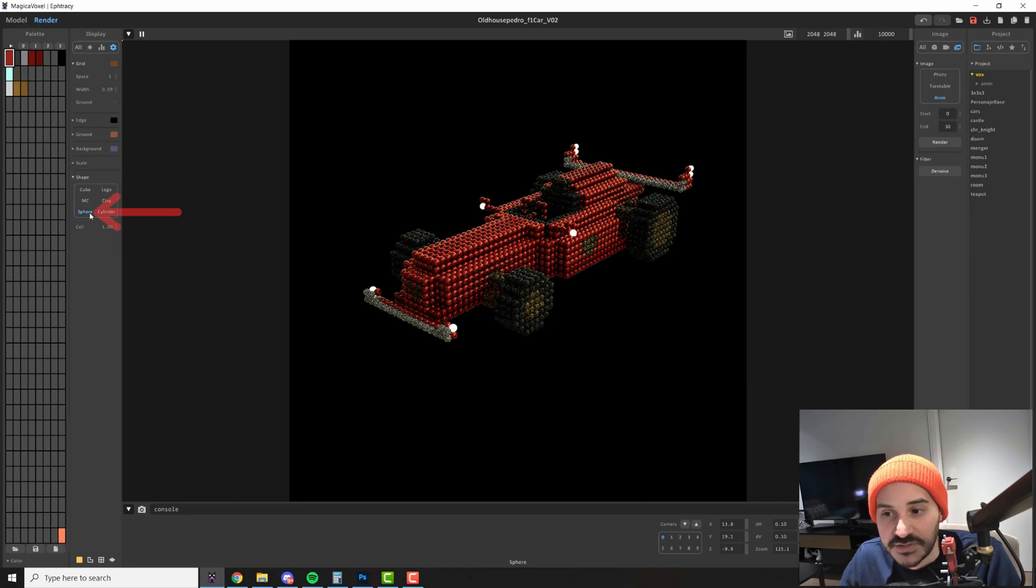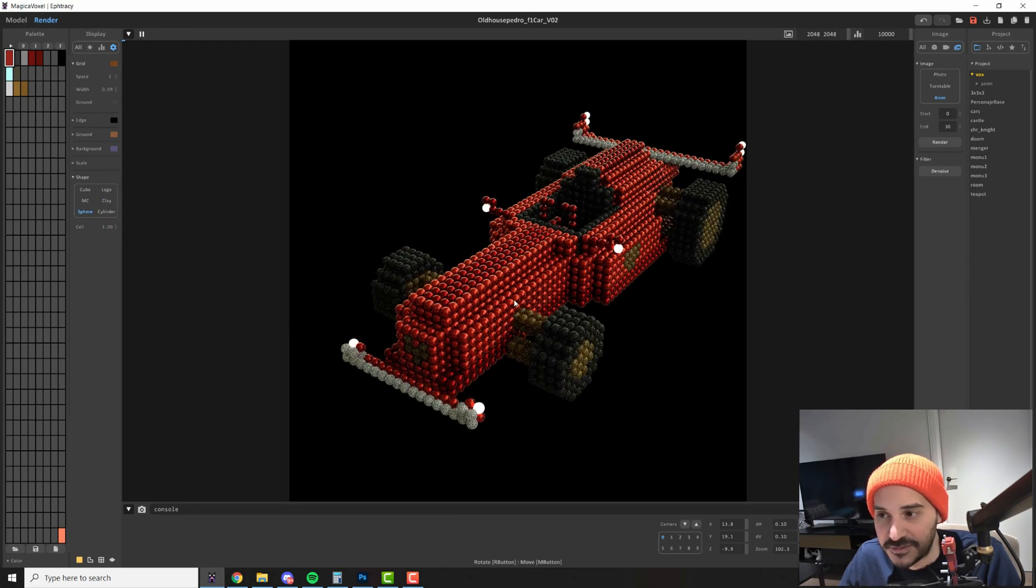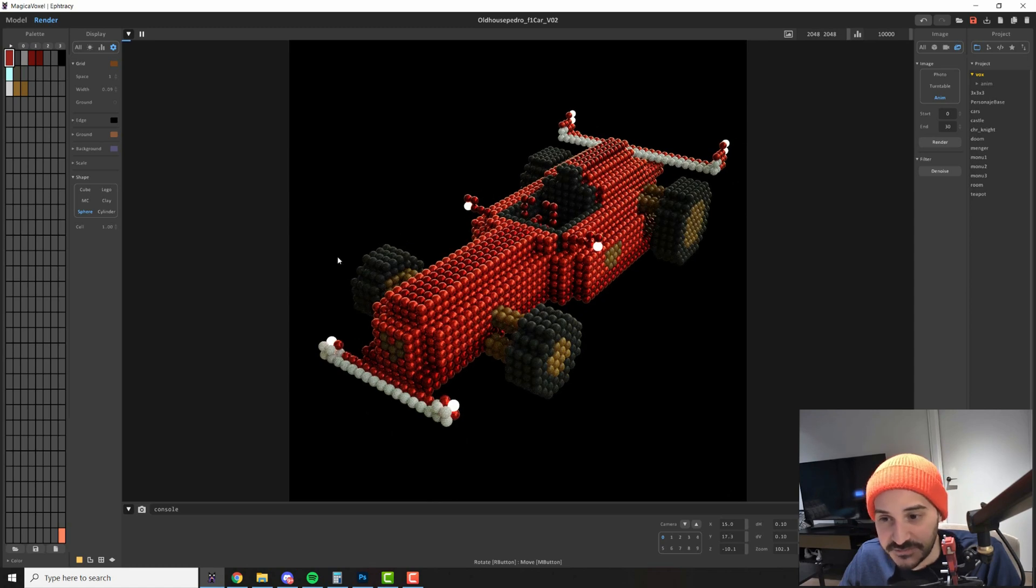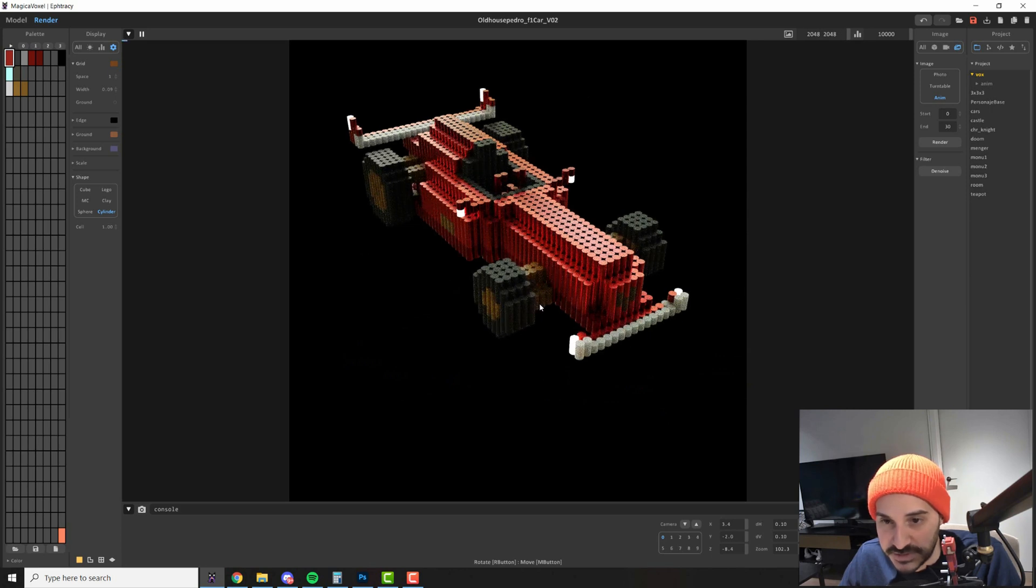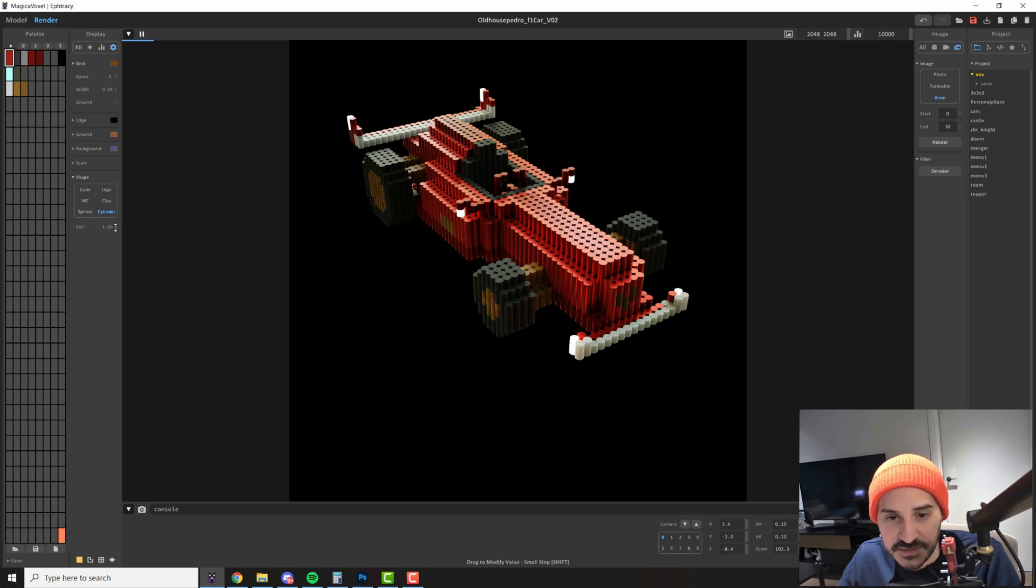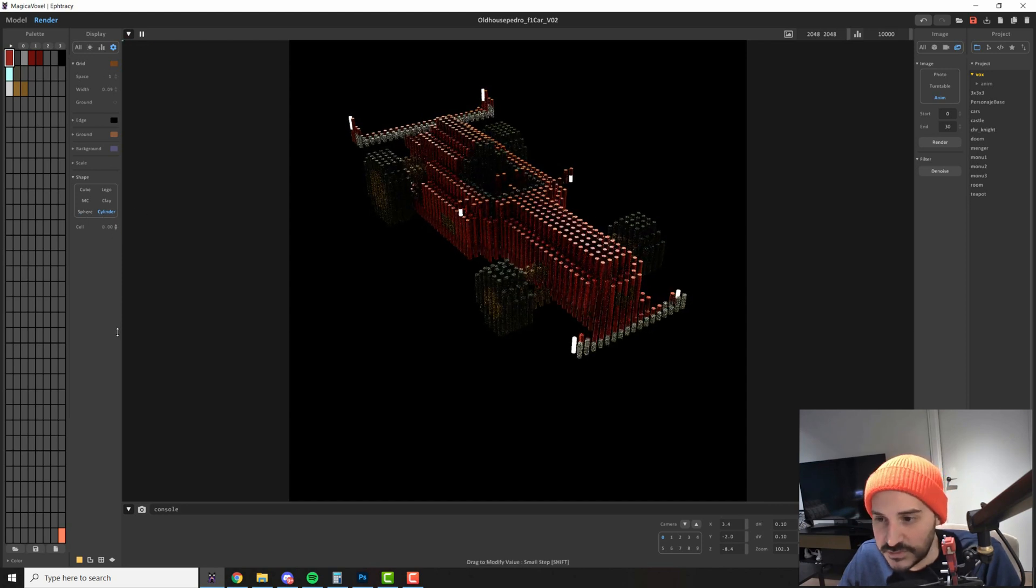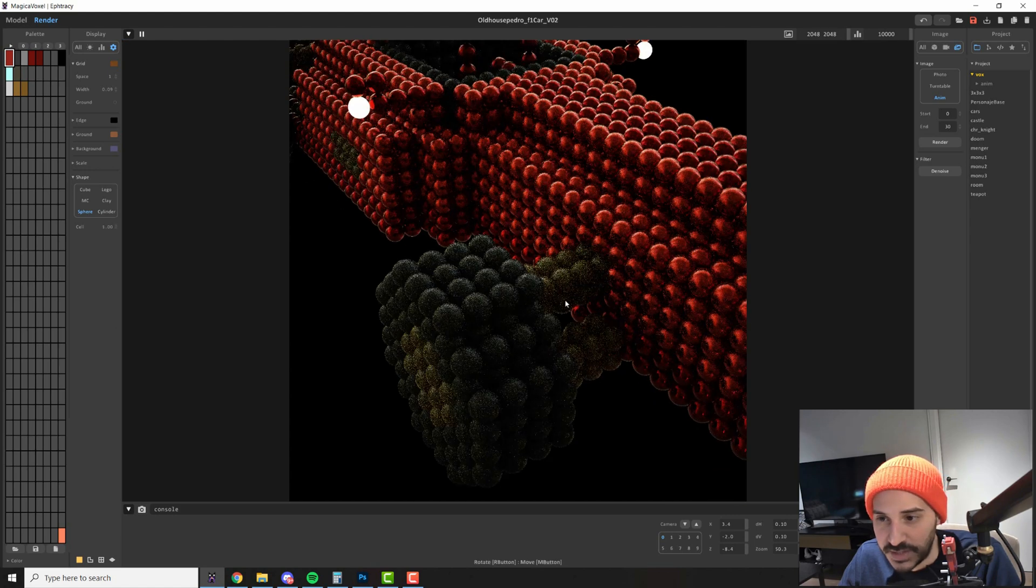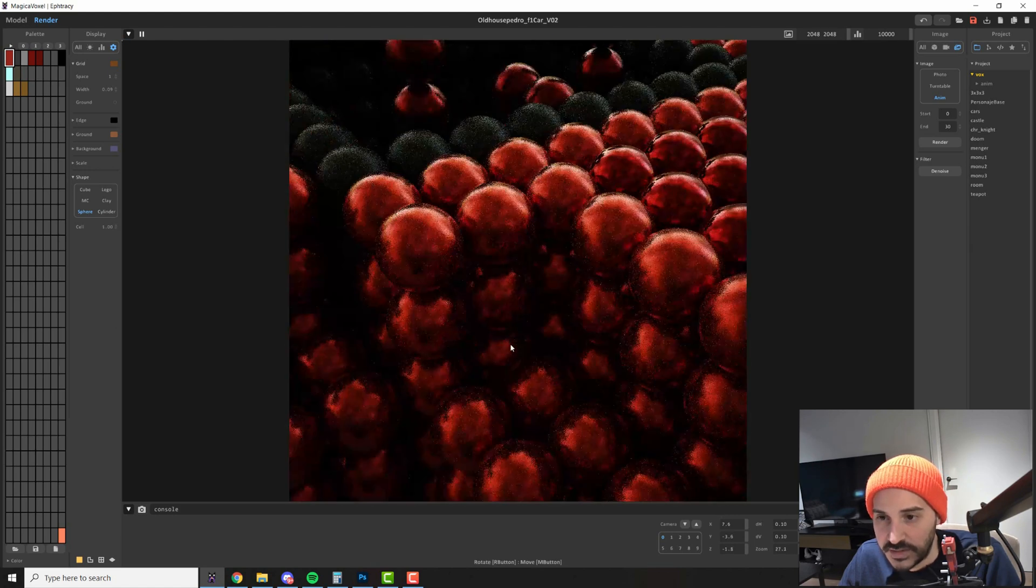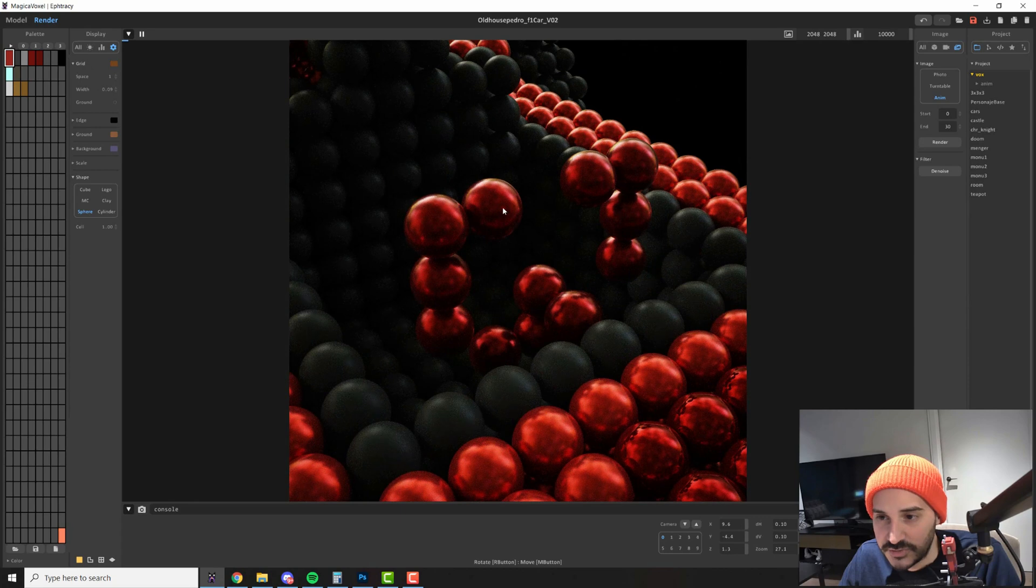Then we have the spheres which will make it look like it's made out of those spherical magnets that you can buy. So this is a very very cool option and lastly you have the cylinder. This will make your model look like it's made out of cylinders. So the last option that we have is the cell option and this will only work on the sphere and the cylinder. This will make each one of the cells smaller so it will also do it with the spheres otherwise they will be touching one another. But you can see that if you get close to this it looks very very cool.